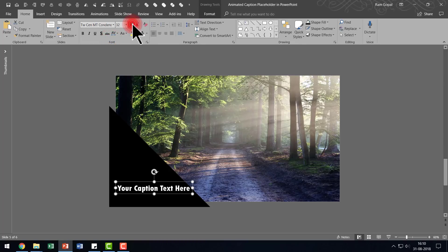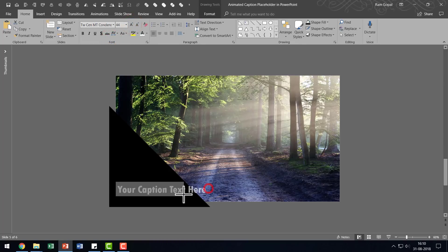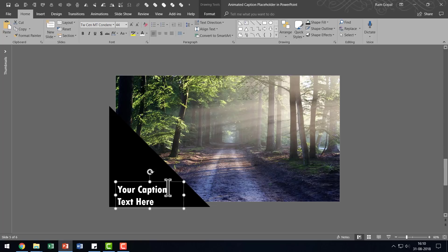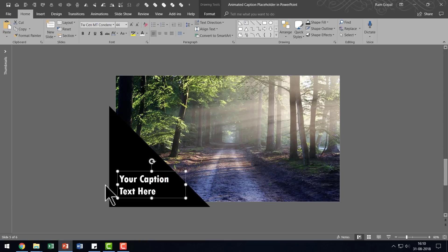And then you can choose a much bolder font like say Tucson empty condensed extra bold. And I'm going to increase the size of this. And I'm going to make it go into two lines like this. And I'm going to place it here.